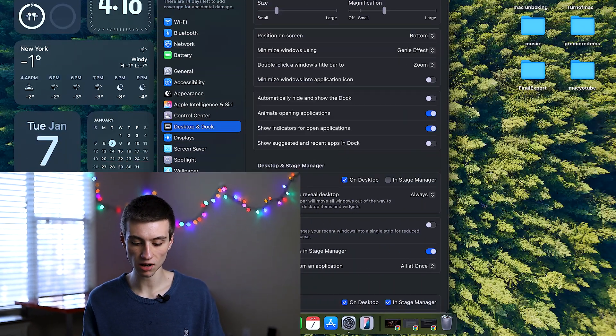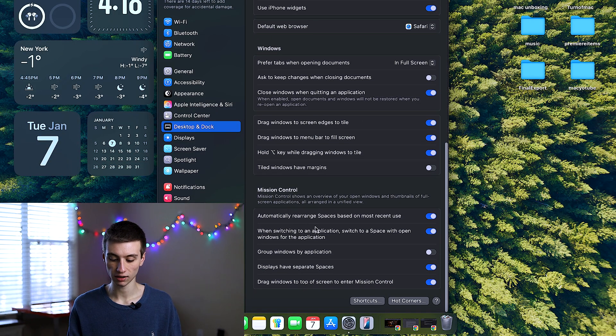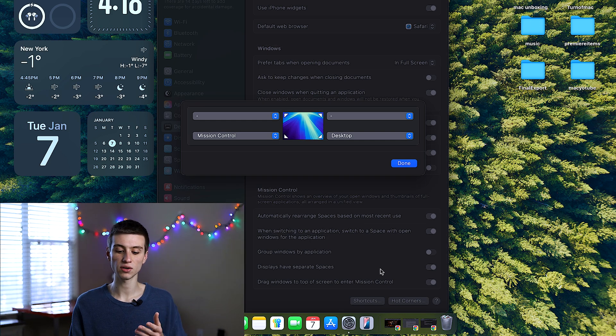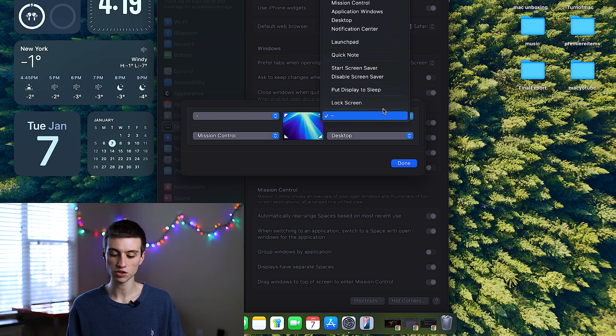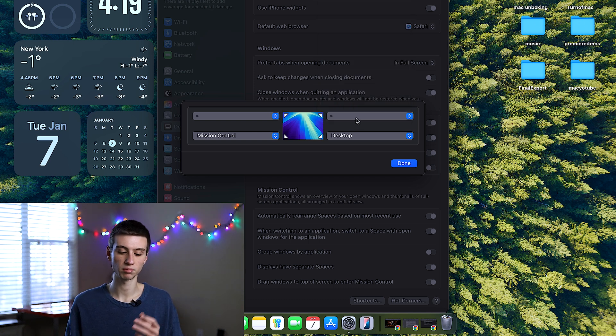Hot Corners is a feature that allows you to set actions to each corner of your screen. To change this setting, go to Settings, Desktop and Dock, scroll all the way down, and click Hot Corners. You can assign four different actions for each corner, including Quick Note and Launch Pad. You can experiment and find your desired action, or just click the dash to keep it blank.